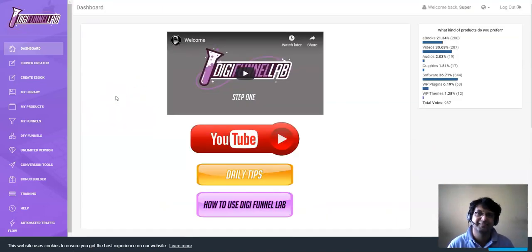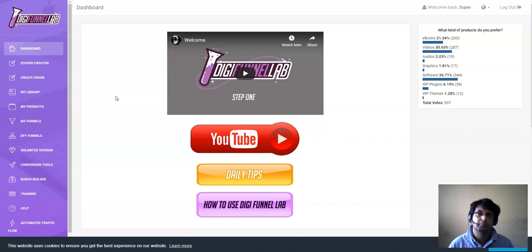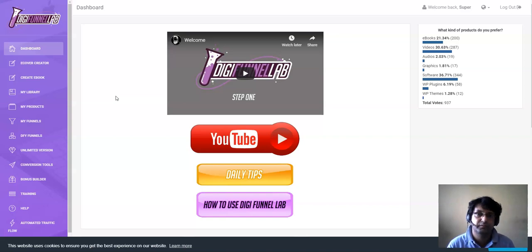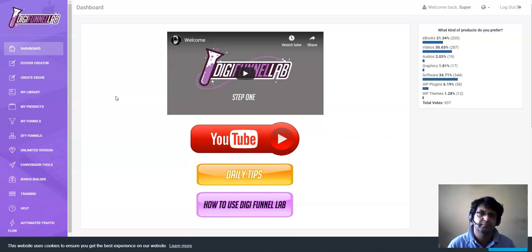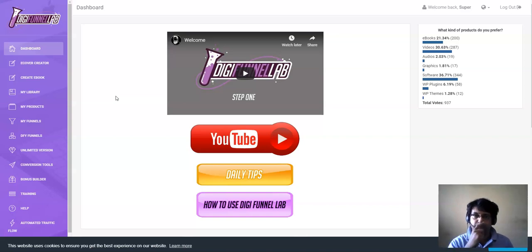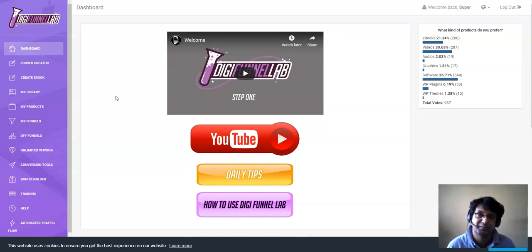Get DigiFunnel Lab by clicking the link below, and don't forget to grab the discount coupon code. Let me know if you have any questions by commenting below. Thanks so much for watching this DigiFunnel Lab review. If you liked it, please click the like button. If you didn't like it, let me know in the comments so I can improve my next review video. Thanks so much for watching, and have a great day!